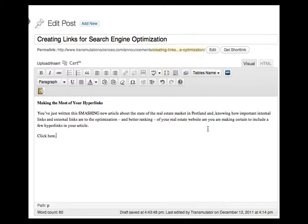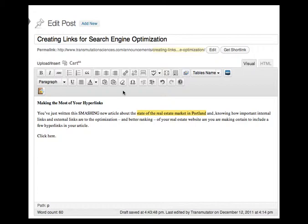So what do I want to do? Well, the article is called the state of the real estate market in Portland and I have typed that in my sentence promoting that article and I am going to hyperlink that.